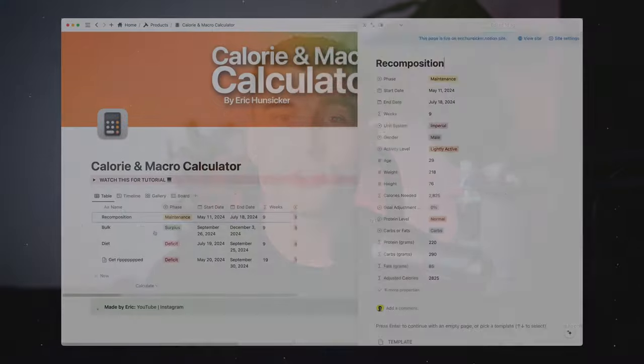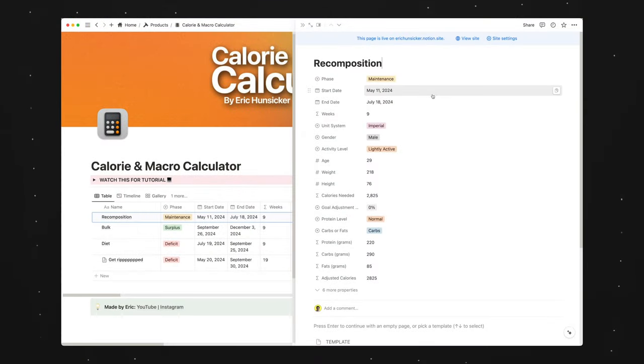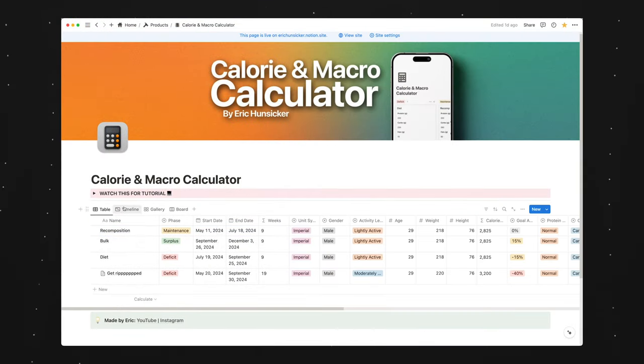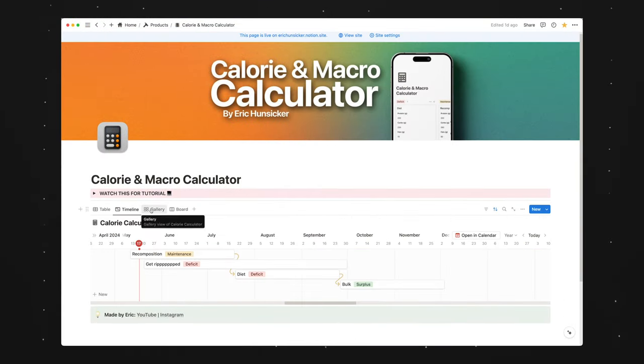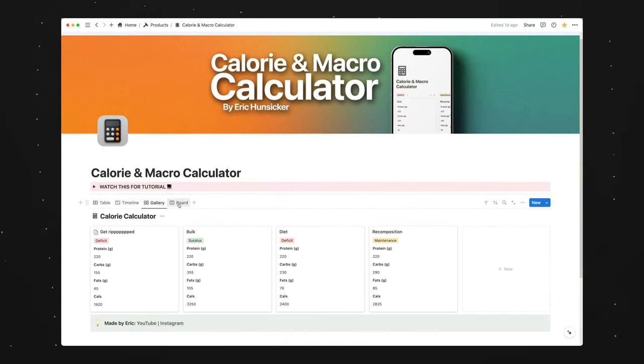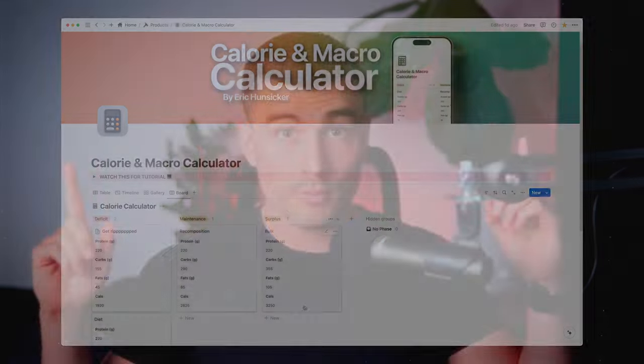Knowing how much to eat to reach your fitness goals is just the first step. Turning those calories and macronutrients into actual meals that you enjoy is a whole other story, which is exactly why I decided to build a Notion meal planning template which you can get completely for free by clicking the first link down in the description. But what if you don't know how much you should be eating? Then you're going to want to check out the calorie and macro calculator that I built for Notion, which you can also get for free. Link down in the description.